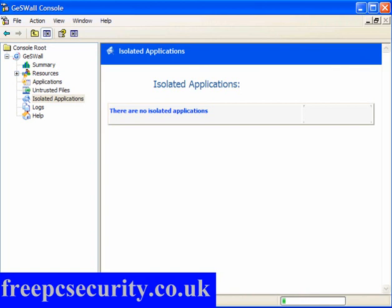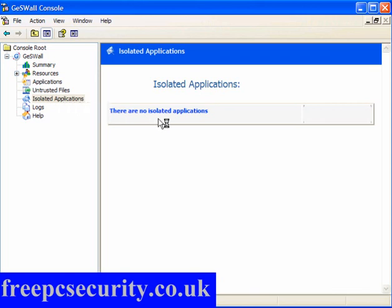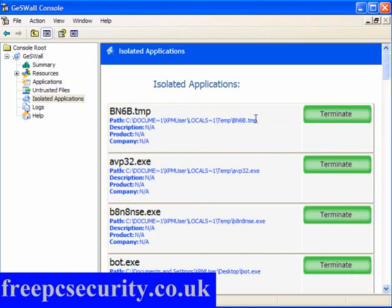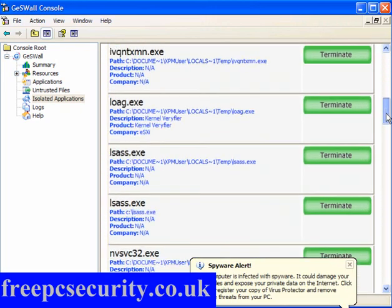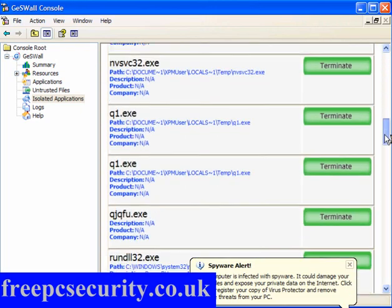Okay, I've opened Geswall again. I've hit F5, which will refresh the isolated applications. And we'll see what there is running. Okay, as you can see, there are quite a few processes running.